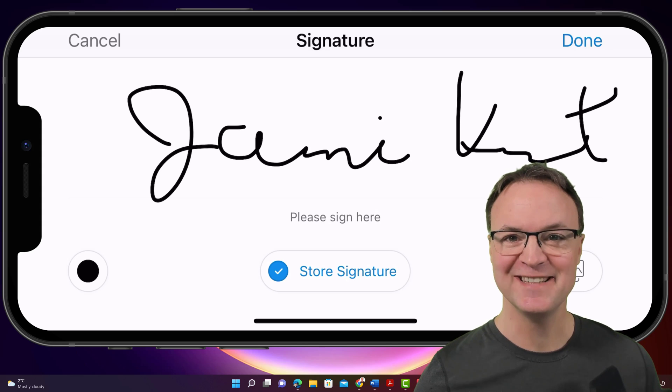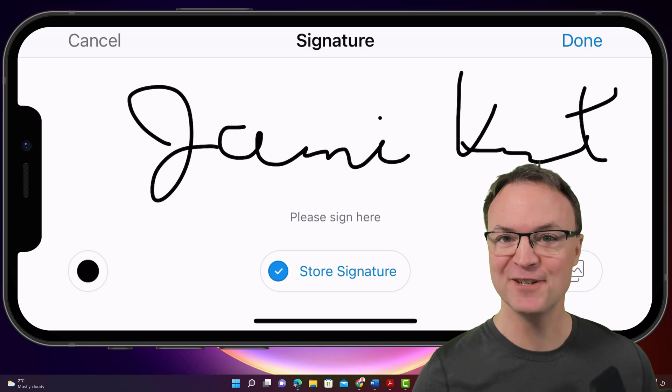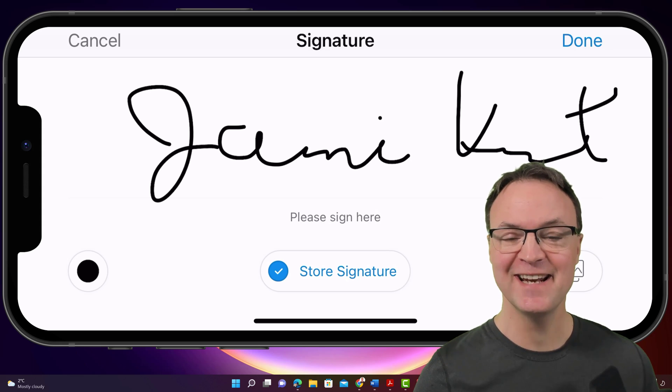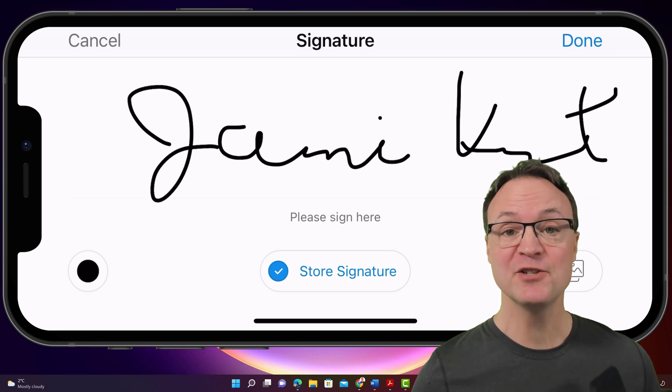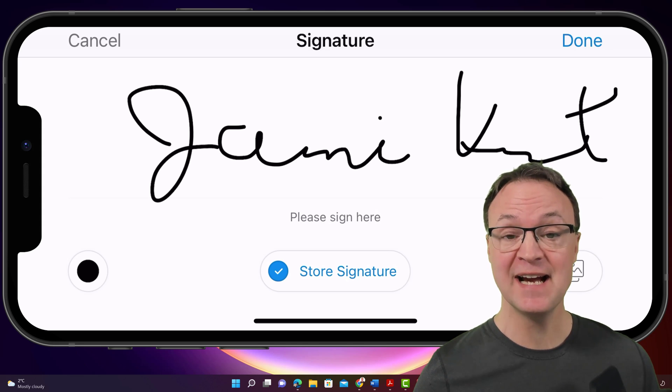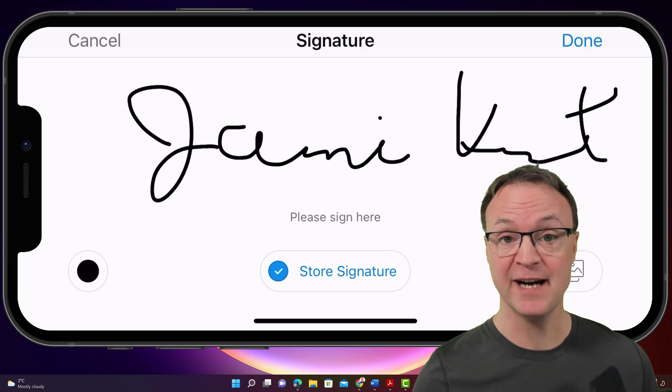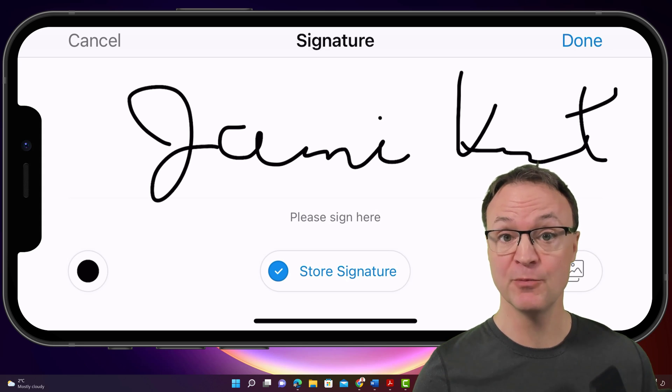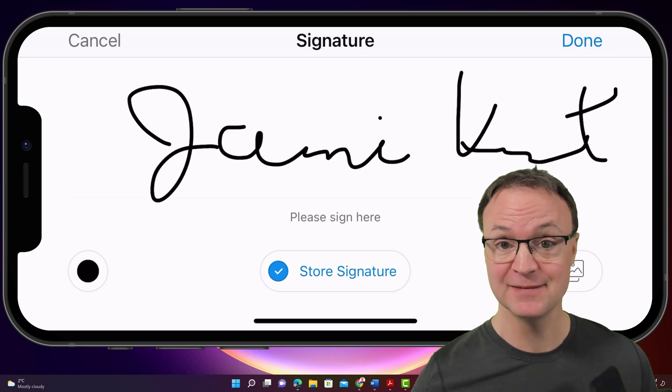Hi there, Jamie Keat here today at Teachers Tech. Hope you're having a great day. Today I want to show you how you can quickly sign PDFs or Word files using your mobile device.